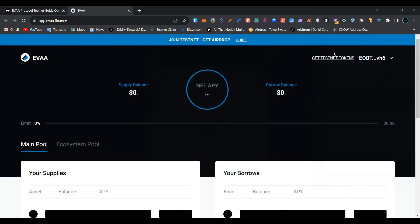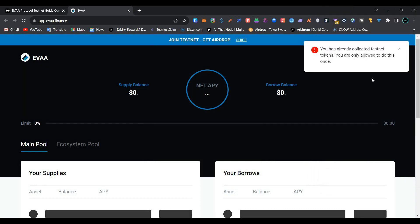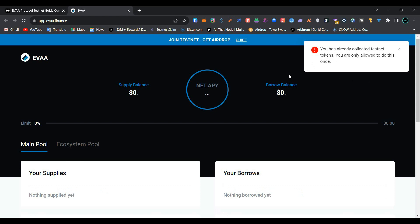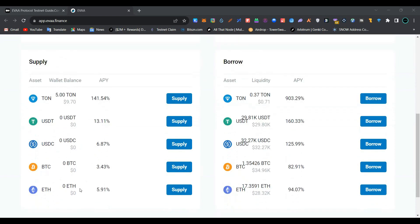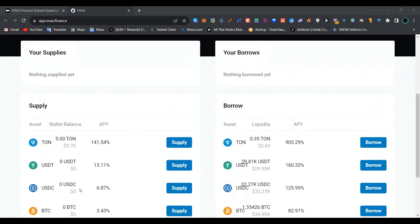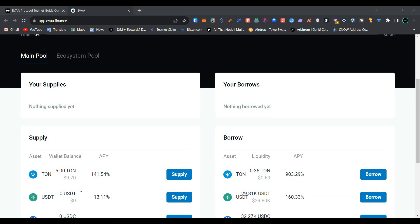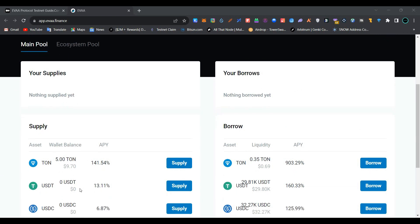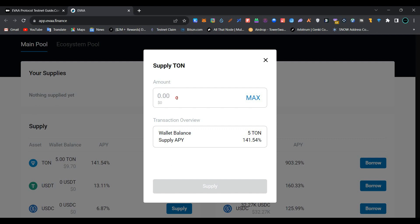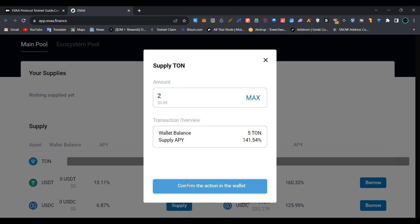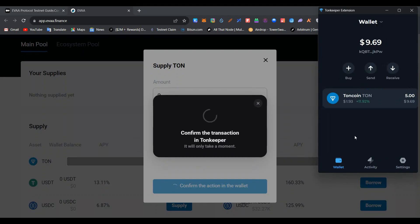Our wallet is now successfully connected. Click on 'Get Testnet Tokens'. Testnet tokens may take some time to arrive in your TUN wallet. You can also perform tasks using TUN coin — simply click on 'Supply', enter the amount of TUN coins you want to supply, and click 'Supply' to confirm the transaction.